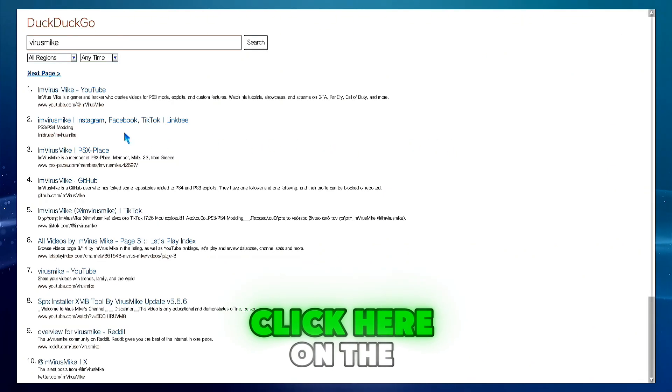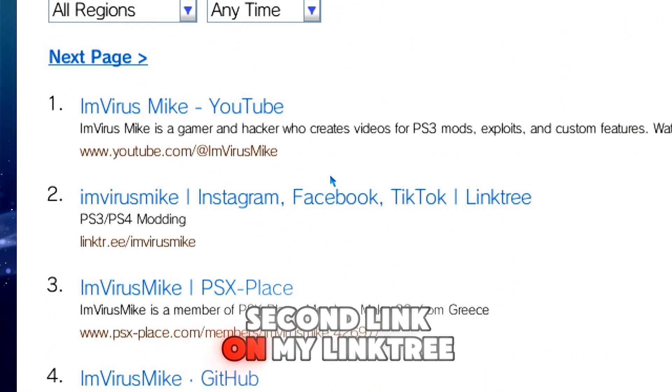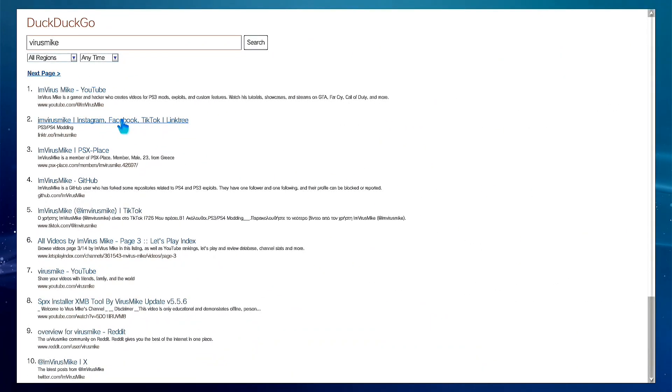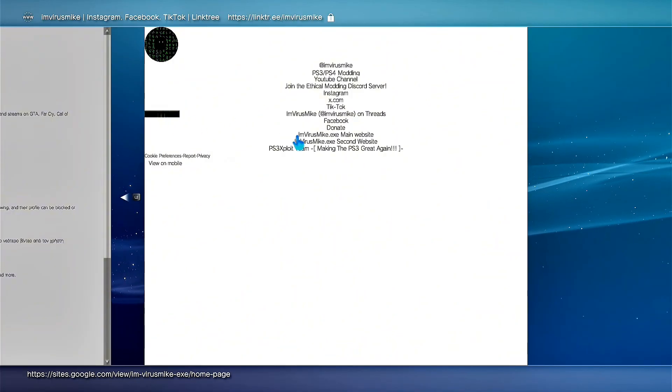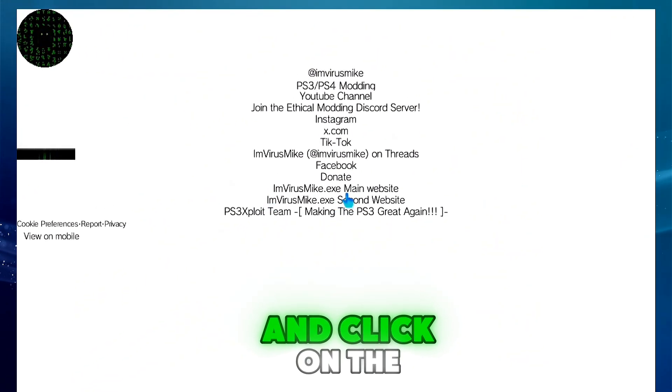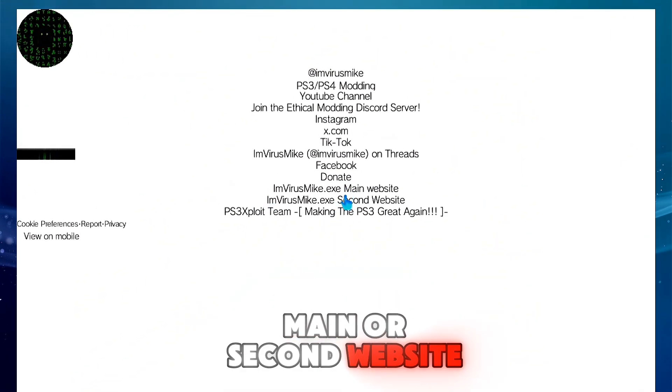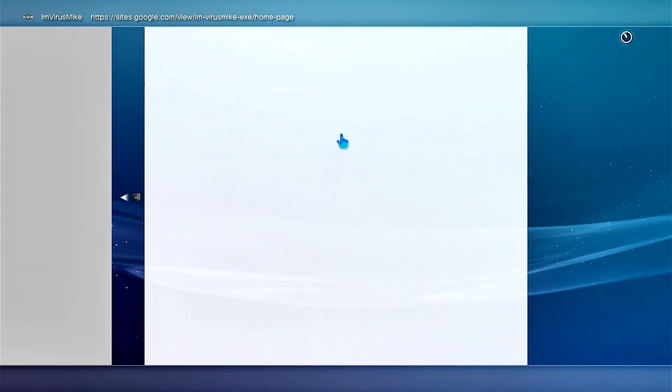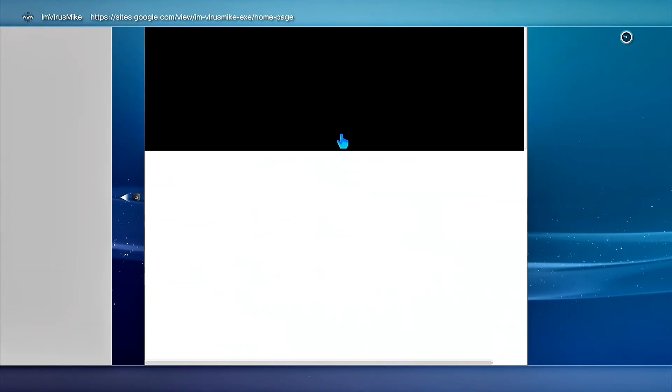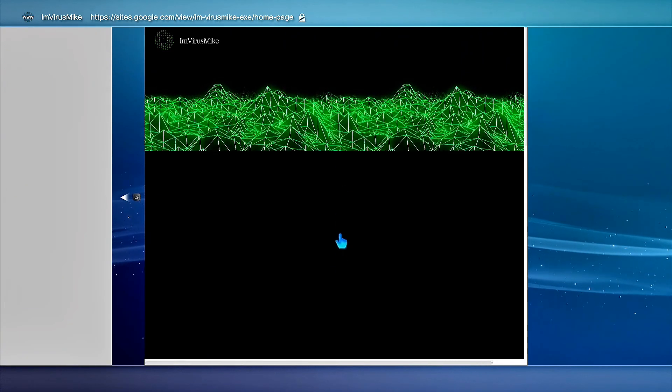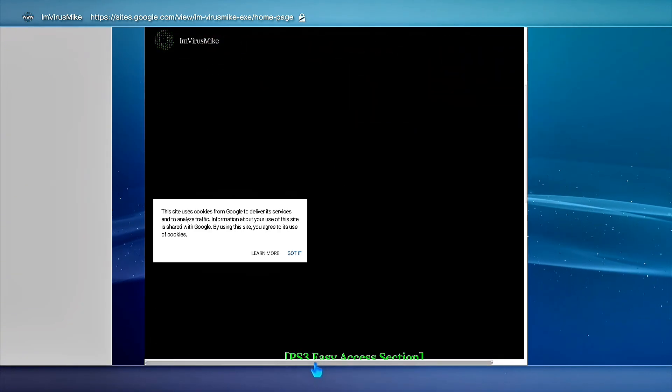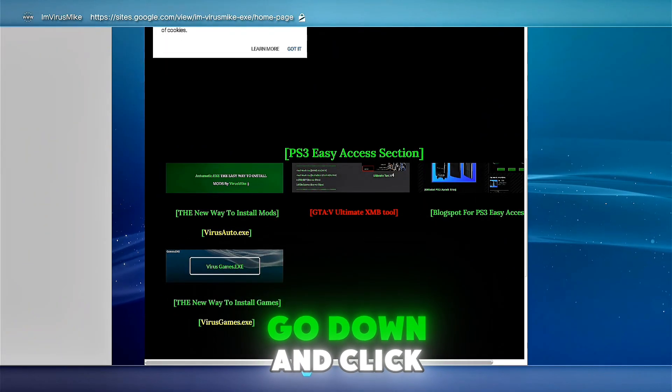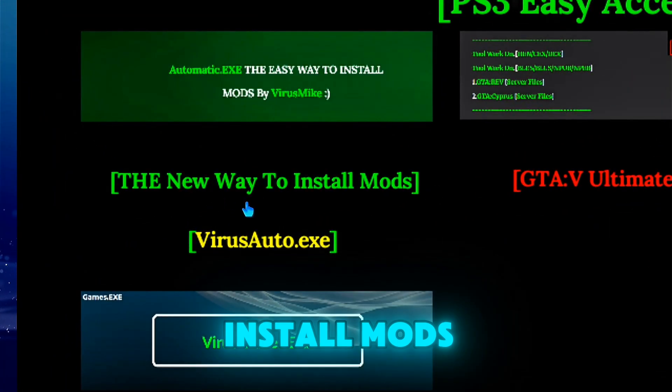Click here on the second link on my Linktree and click on the main or second website. If you click the first website, go down and click on the new way to install mods.